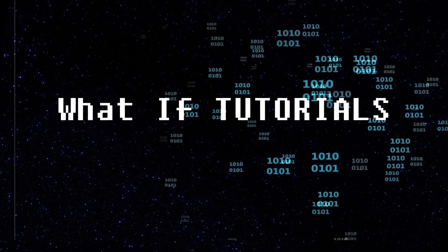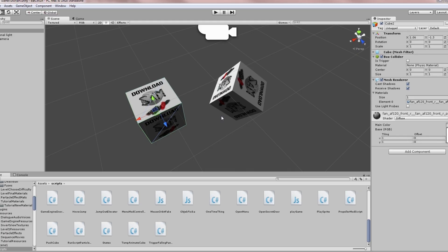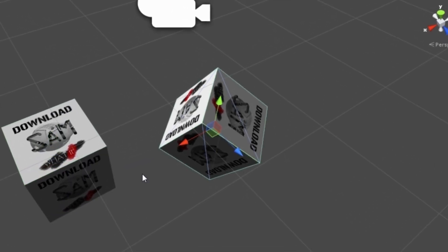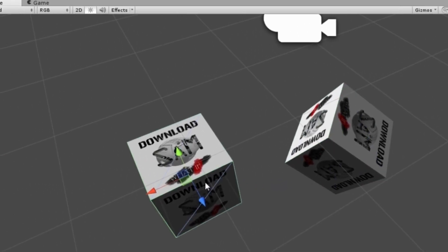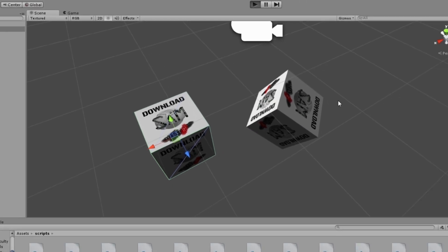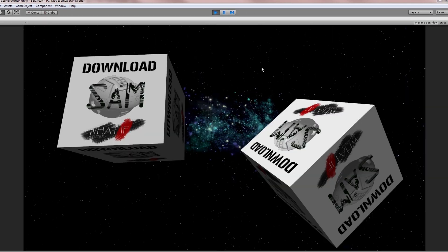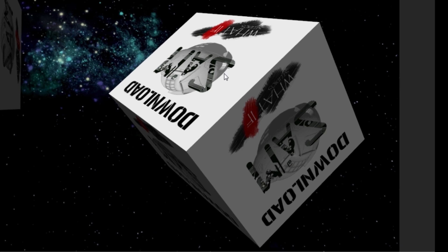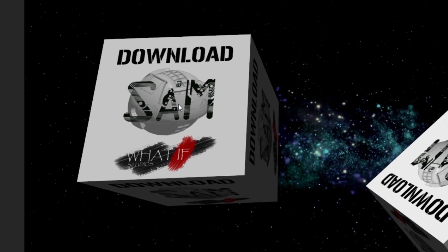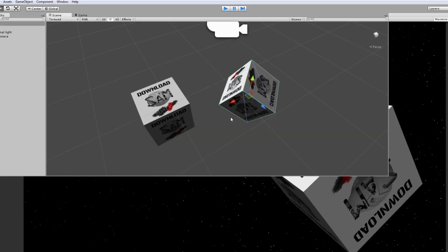As you can see, I've got two cubes here: Cube 1 and Cube 2. If I play this, nothing happens. The idea is to animate this cube on the right to the cube on the left, so I'm going to show you how to do this.